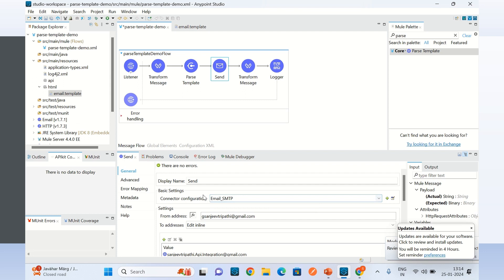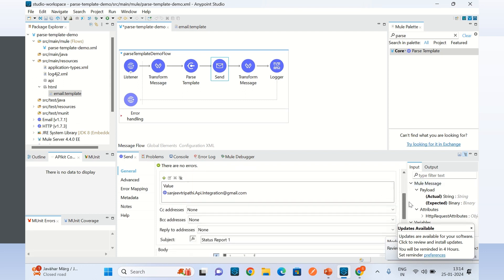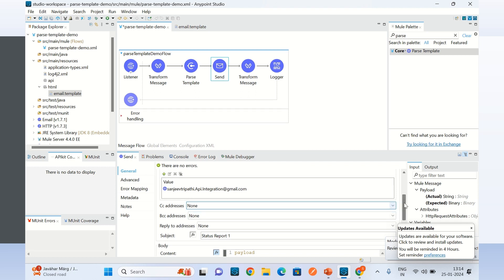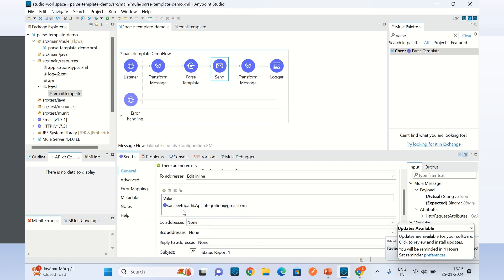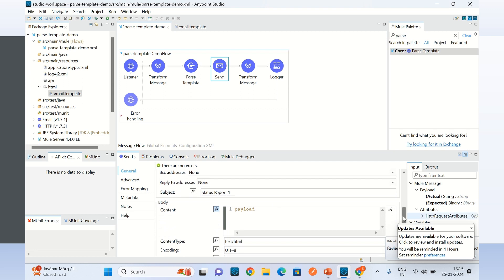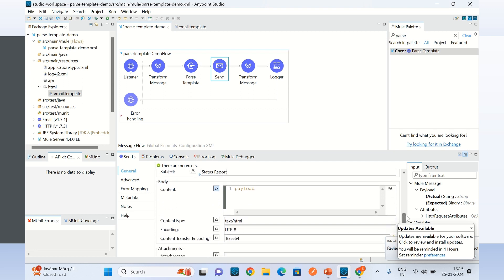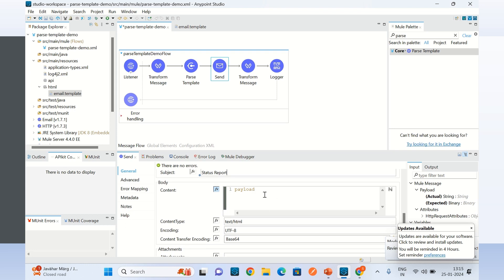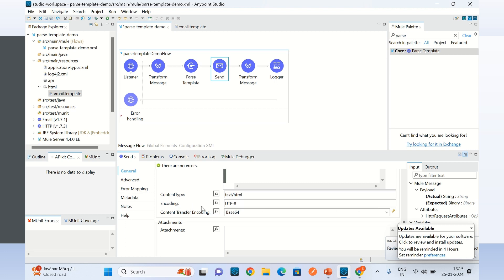Here is the connector configuration. I am sending the from address, and here I am providing the to address — you can provide a list of to addresses. Here is the subject line, which is 'status report'. The content will be the body of the message — the output of the parse template component. I am specifying the content type and encoding as text/HTML, encoding UTF-8.